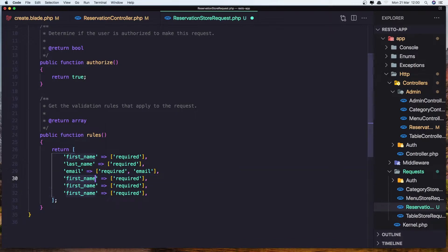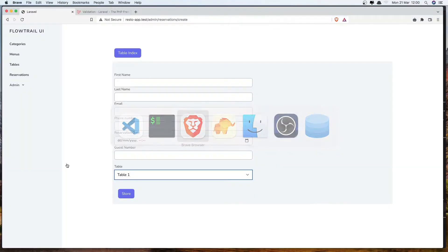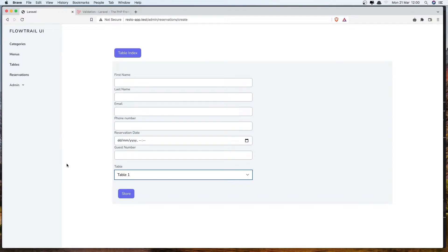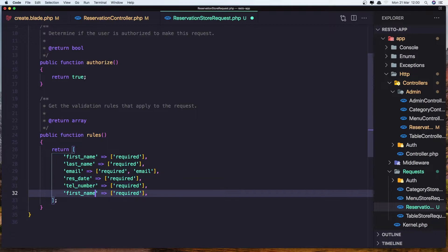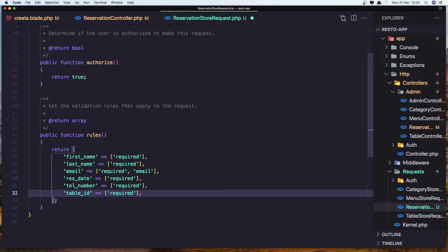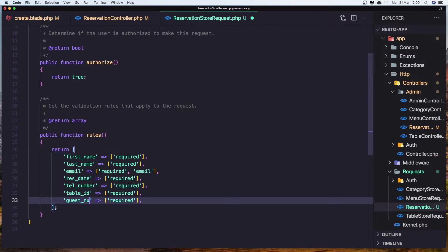We also need reservation date — let's say required. Then telephone number, quest number, and table_id. Add telephone_number, table_id, and duplicate for guest_number. Let's save it.